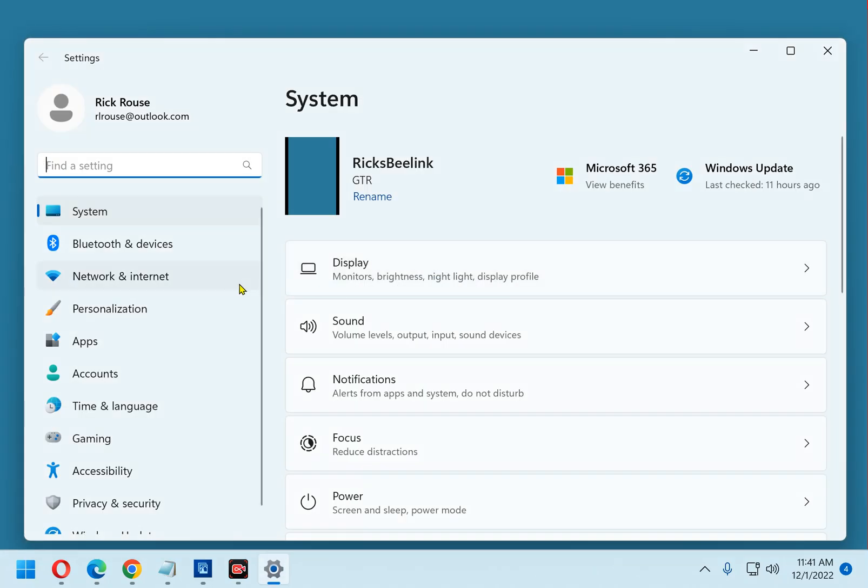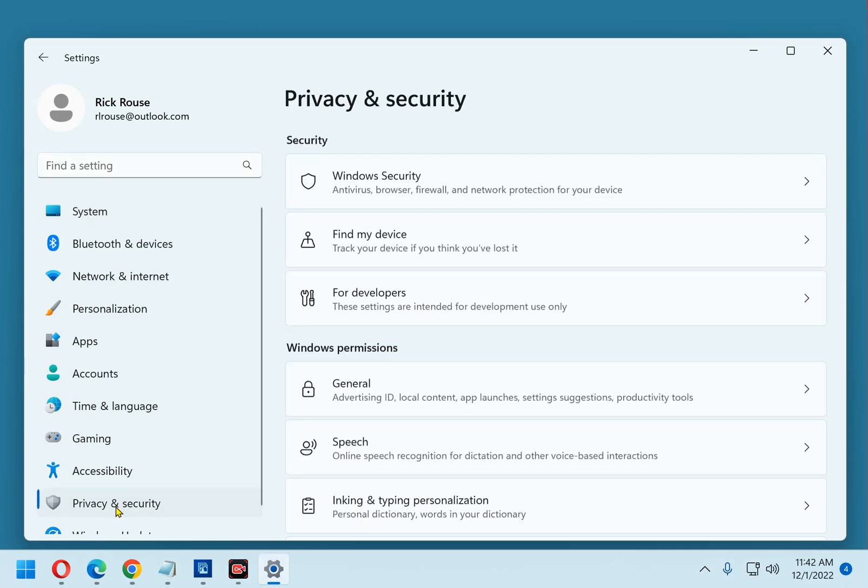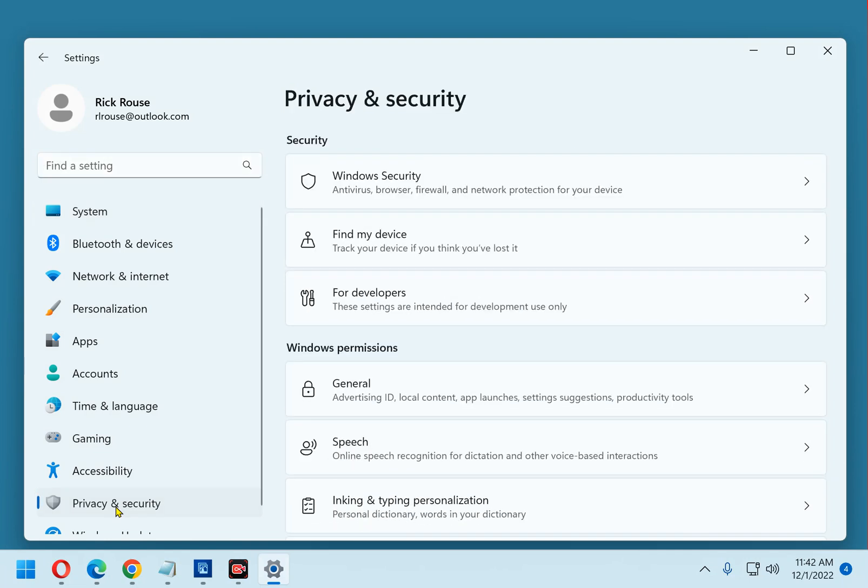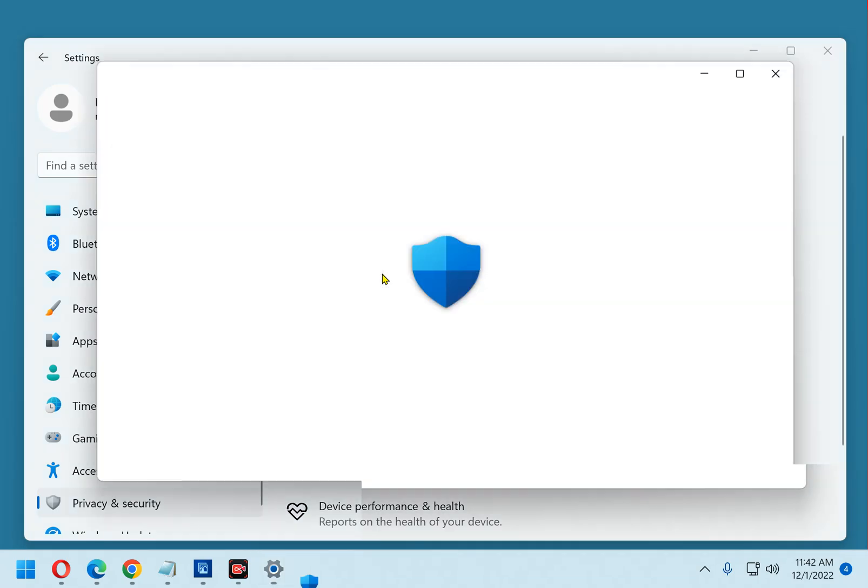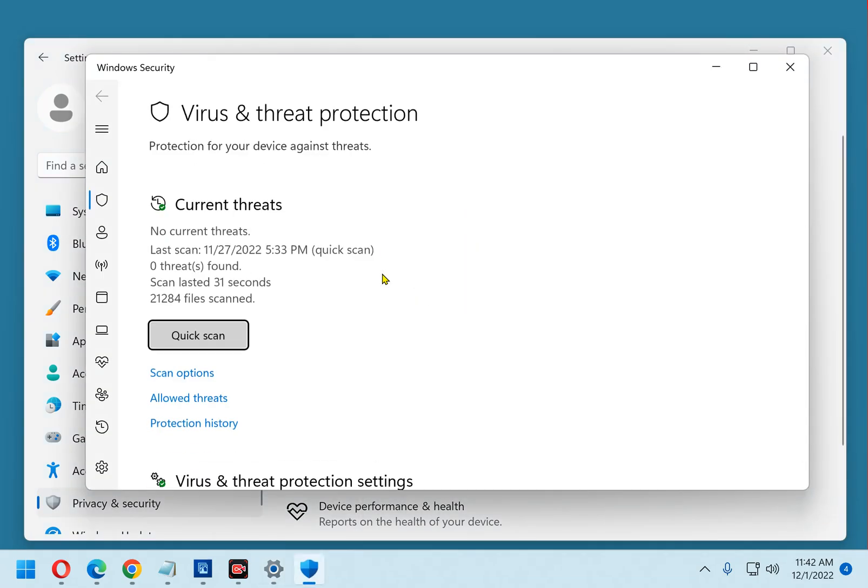Now over in the left-hand pane click privacy and security and in the right-hand pane click Windows Security. Now click virus and threat protection.